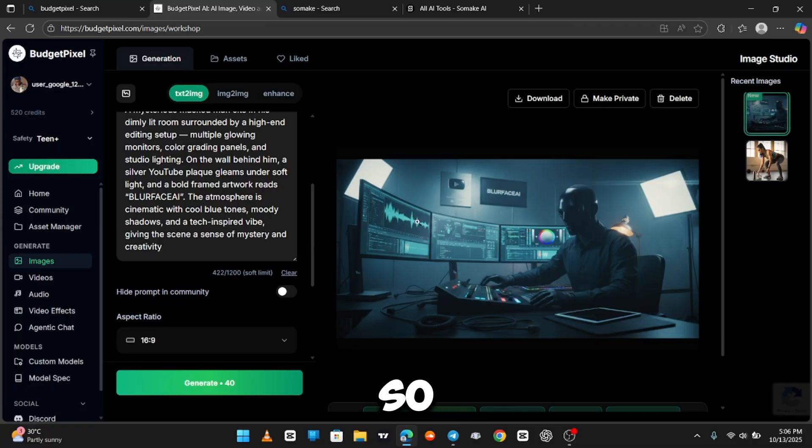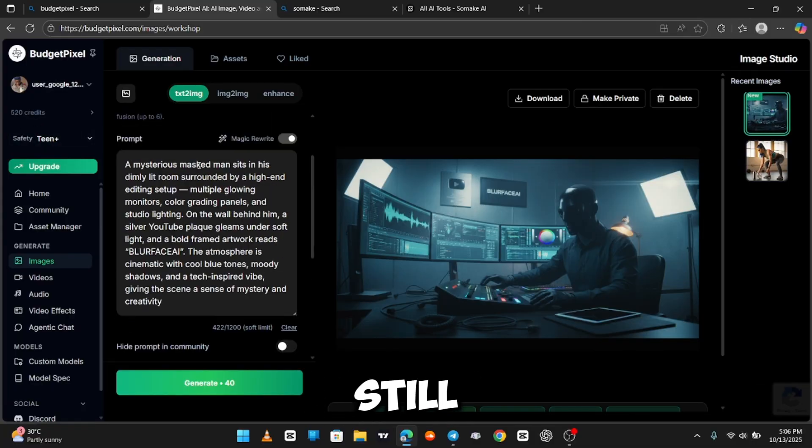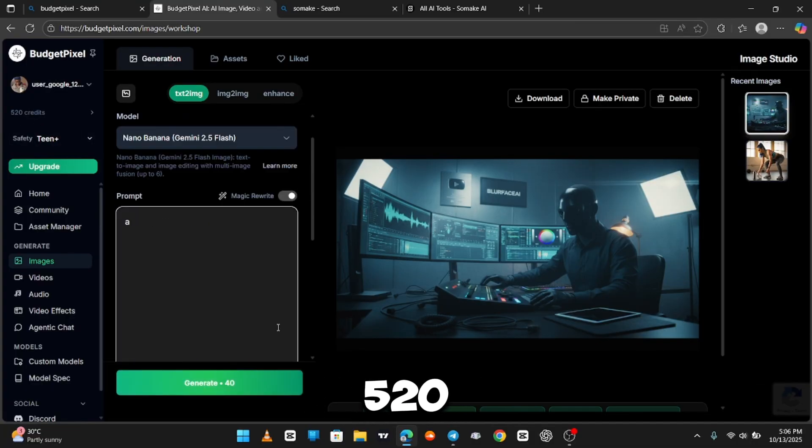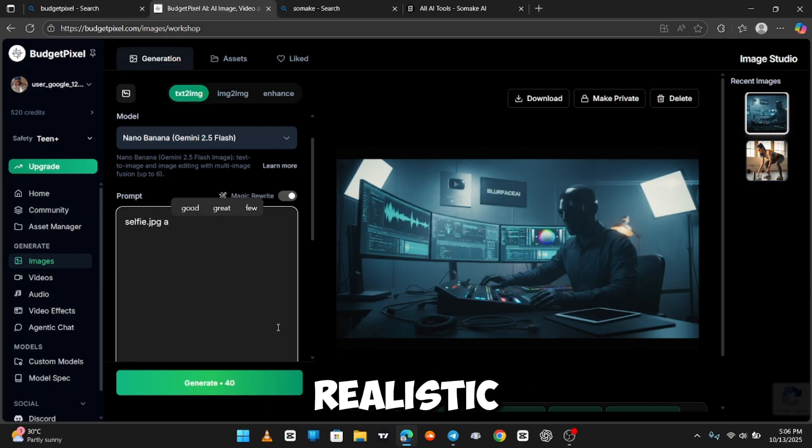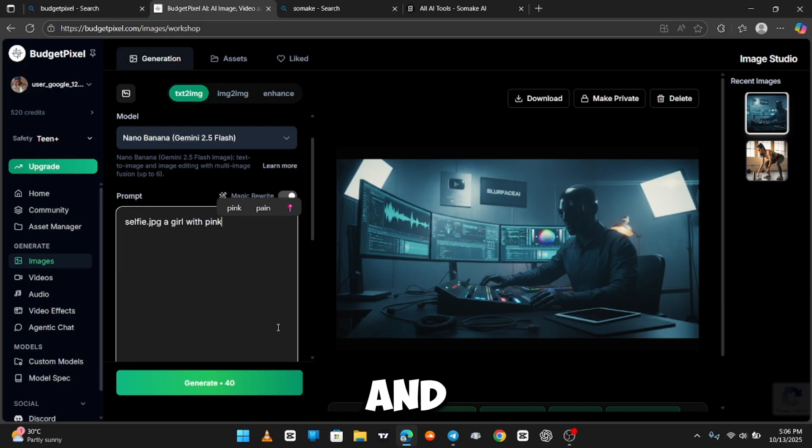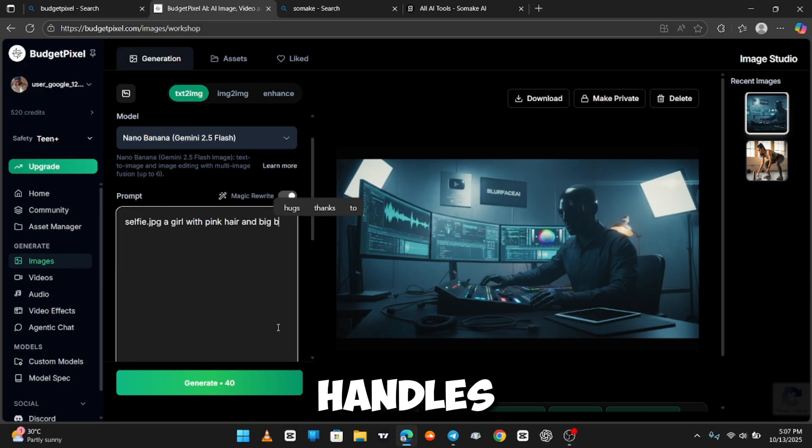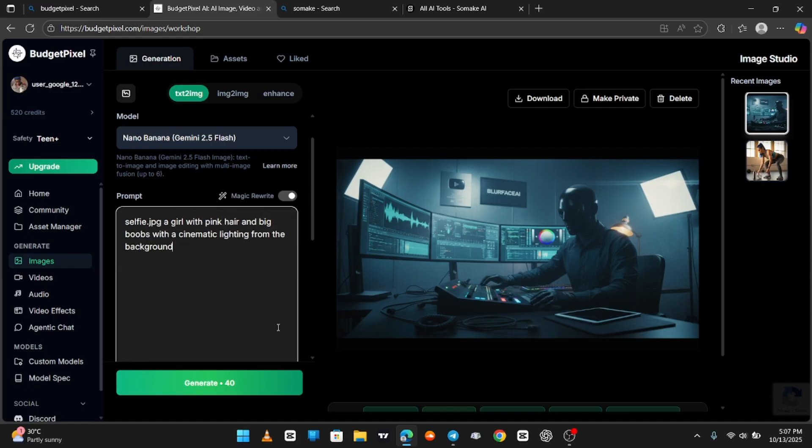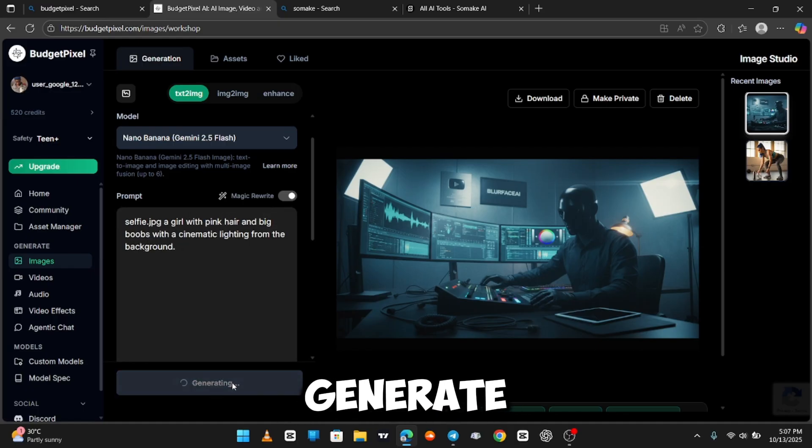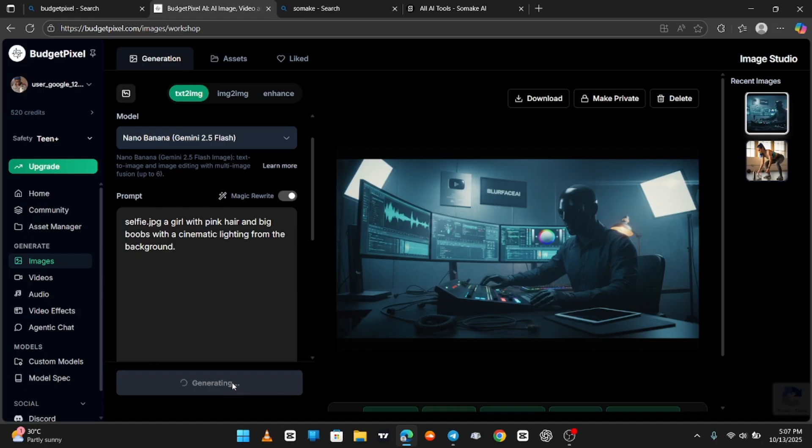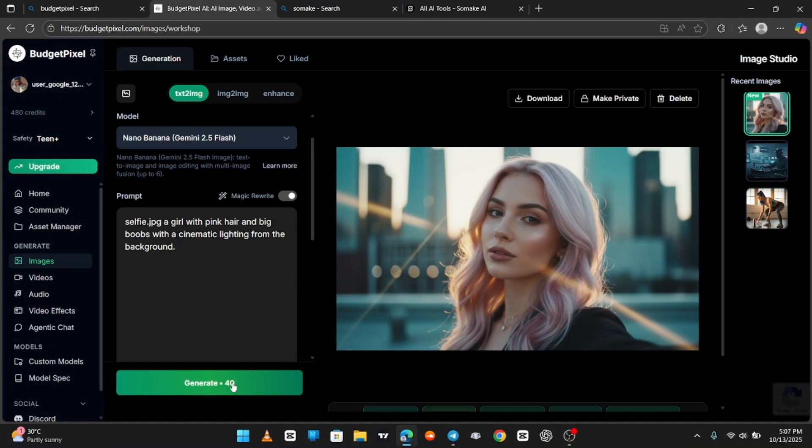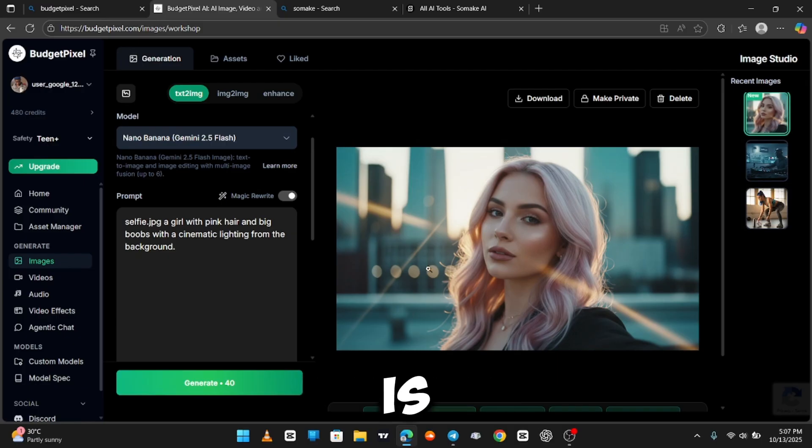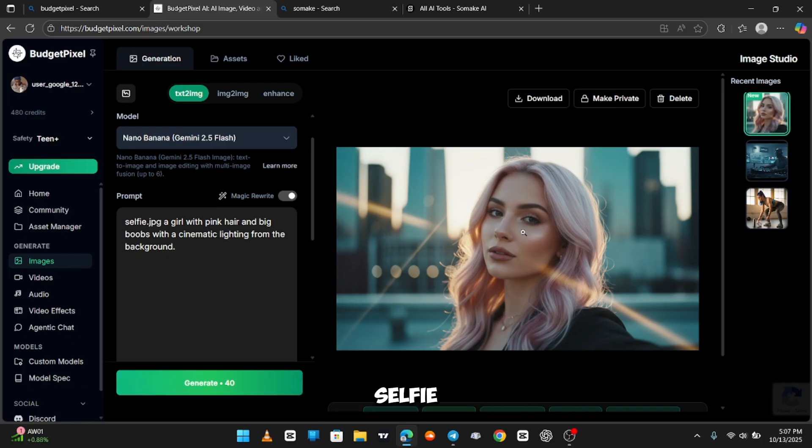So, without much being said, here are our credits. We still have 520 credits, so let's check a realistic prompt and see how this model handles it. We hit Generate. Wait. And then boom. You can see how realistic it is. Looks like an actual human taking a selfie.